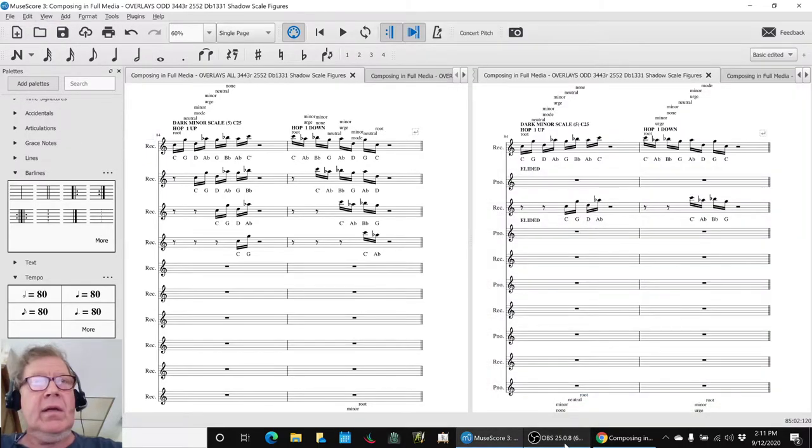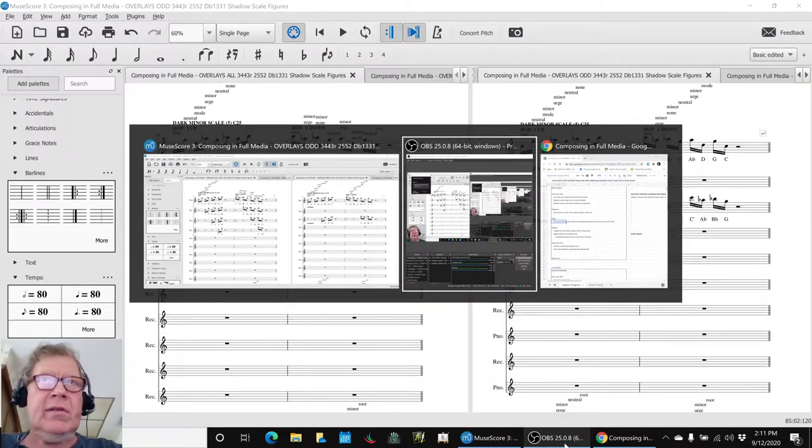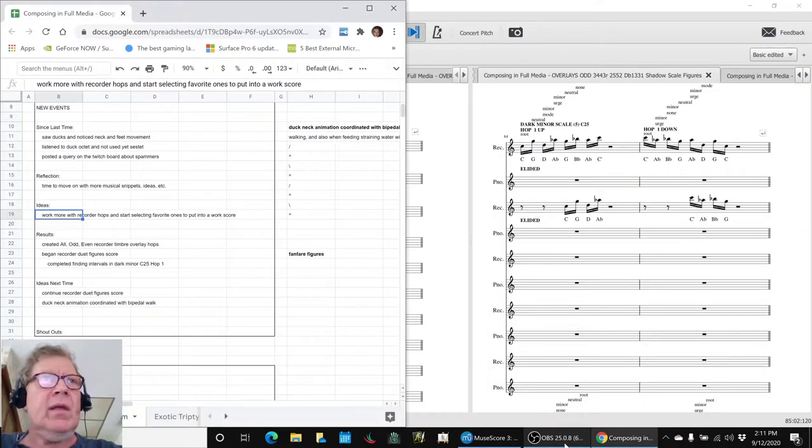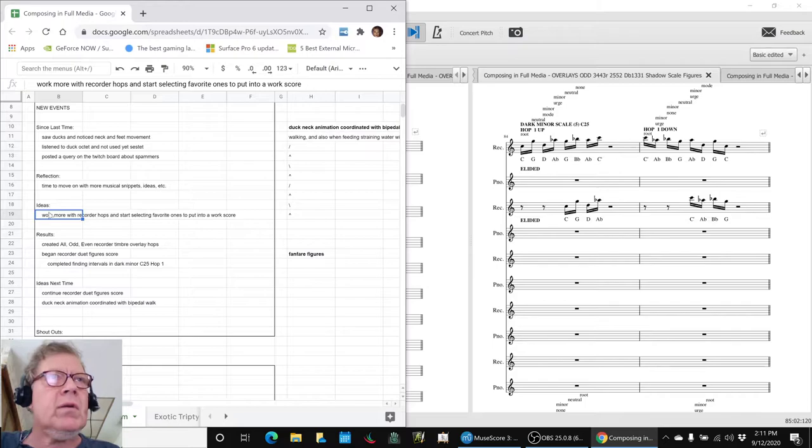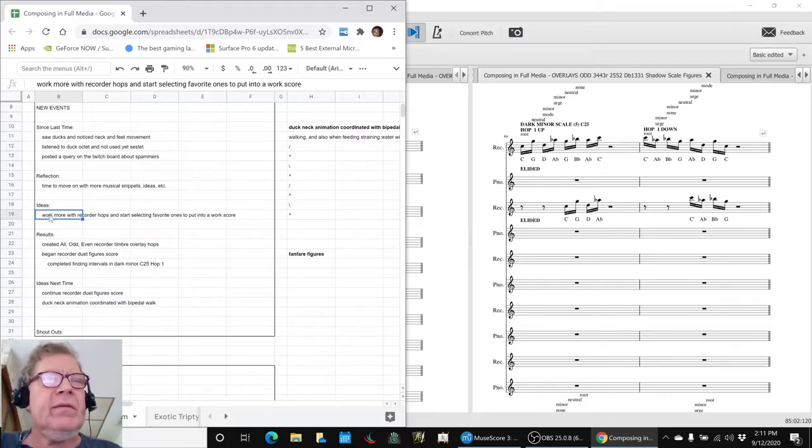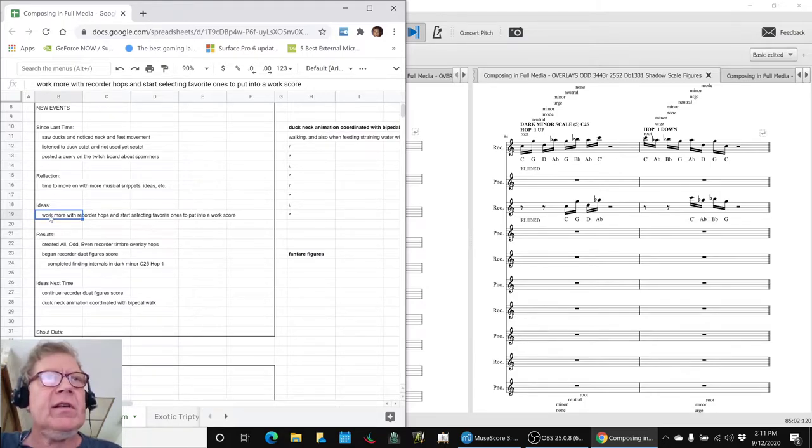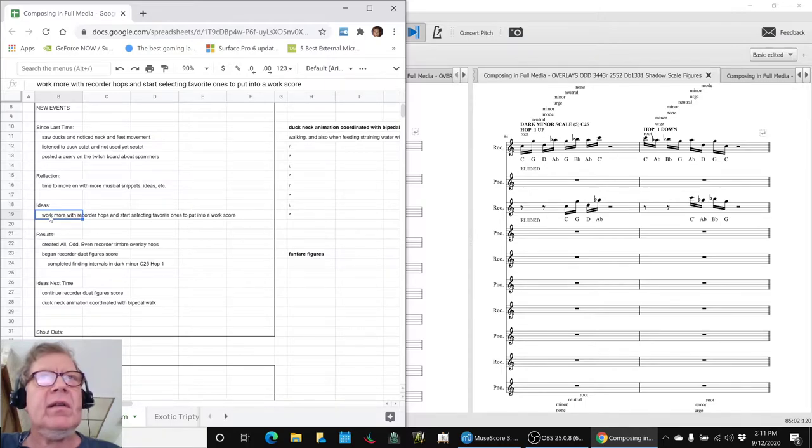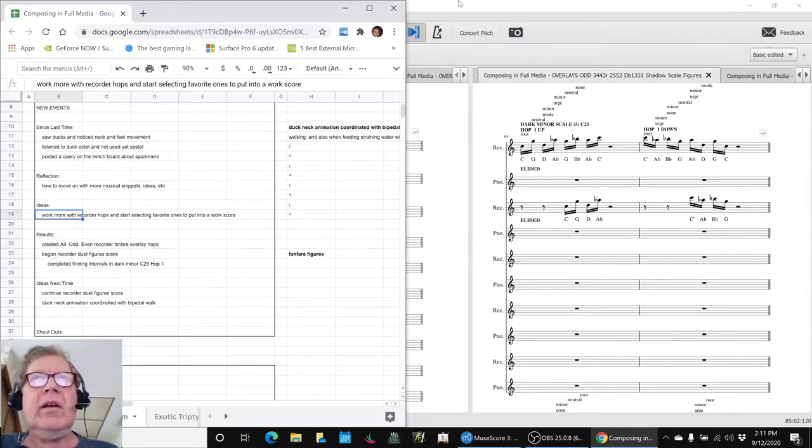In today's episode, we set out to work more with the recorder hops from our last stream and start selecting the favorite ones to put them into a work area.